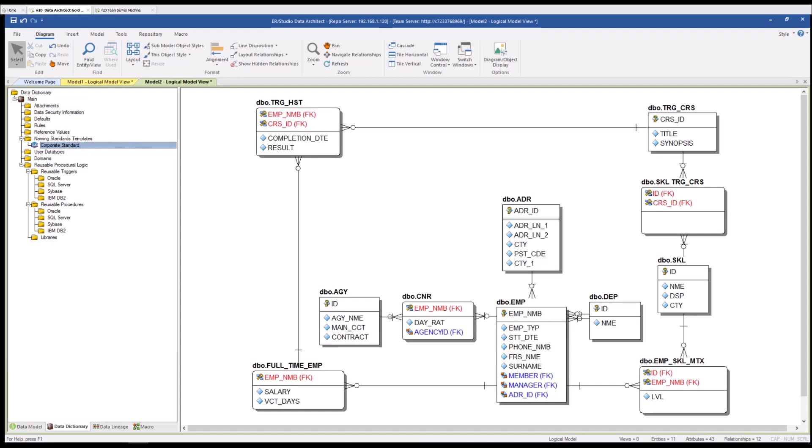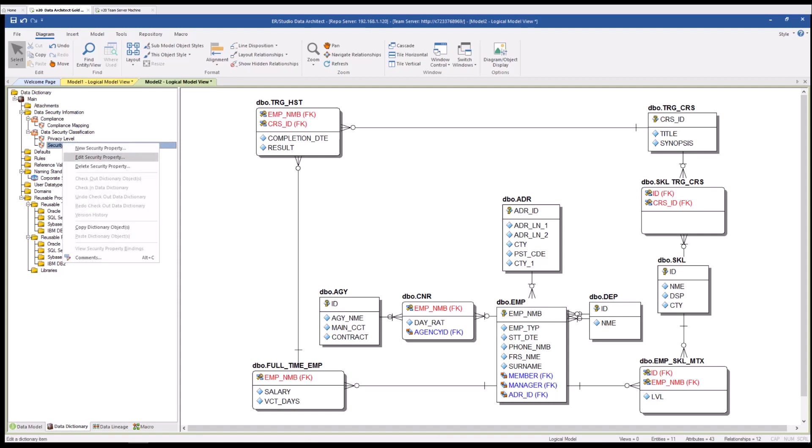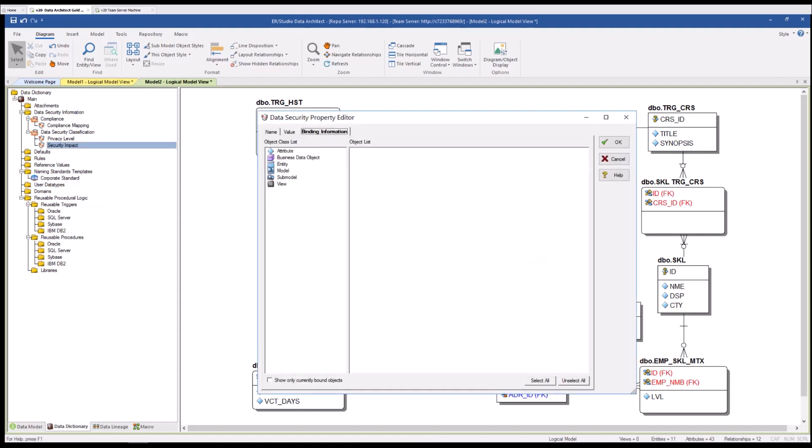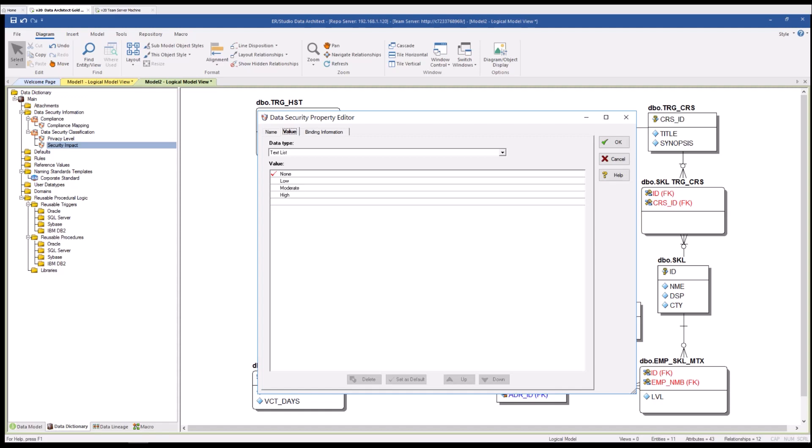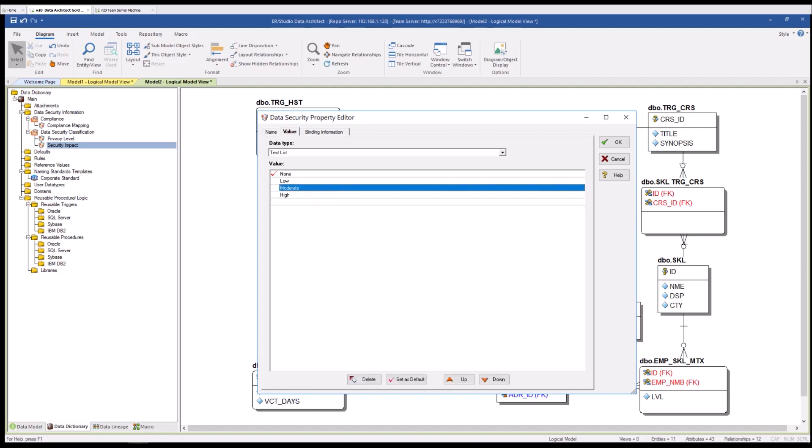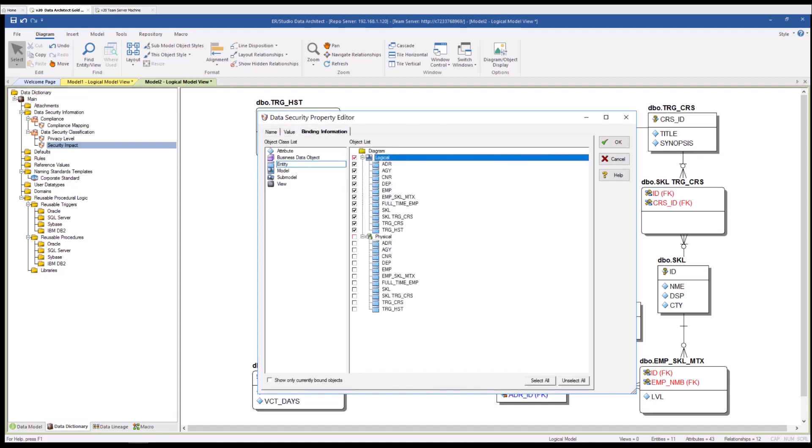Data security information is another object that's resident in your local data dictionary and data architect has the ability to help generate default security information categories. You can see that compliance mapping and data security classification come with the tool right out of the box. Let's work with security impact. I'm going to do a right click on that, hit edit security property and you can see that under the name tab we have some text and a description for you and some values are already provided. These lists function just like a spreadsheet and you can click in any cell to add new values. In this case we're going to select moderate as our default and we're going to bind that to our entities at the logical level.